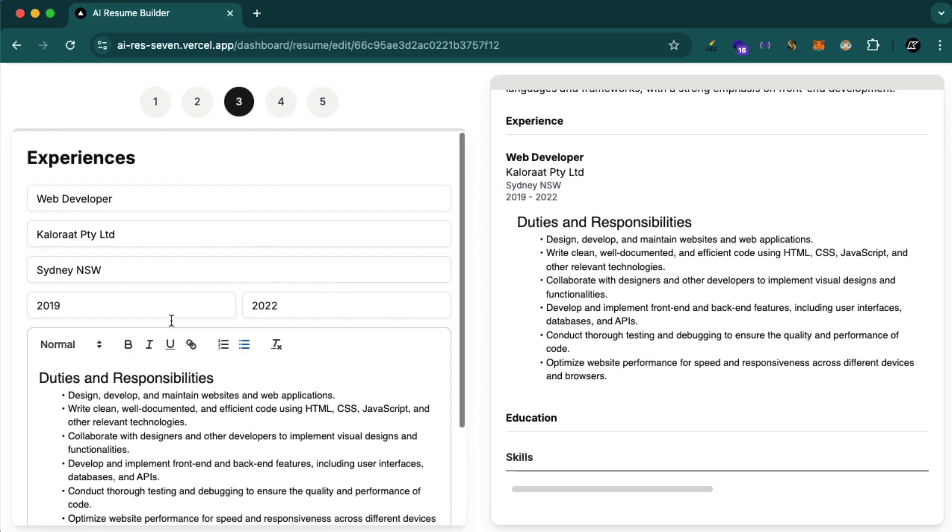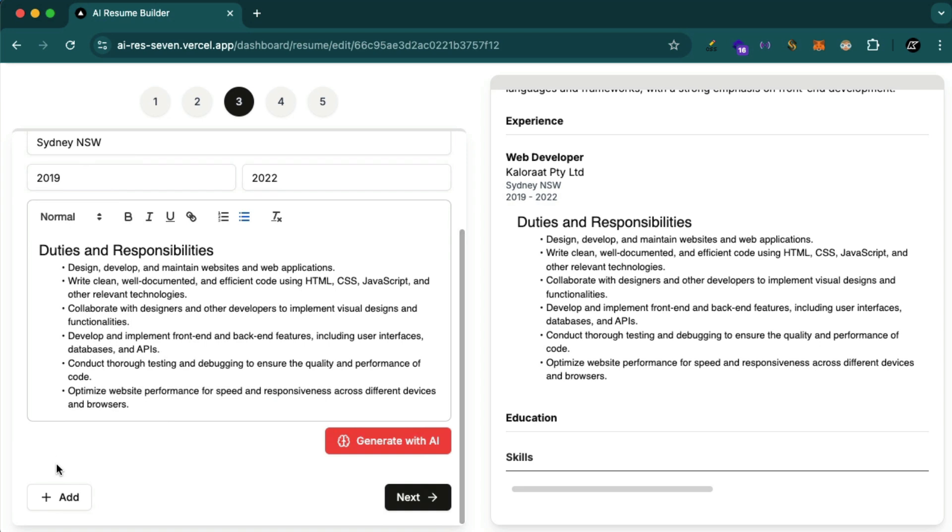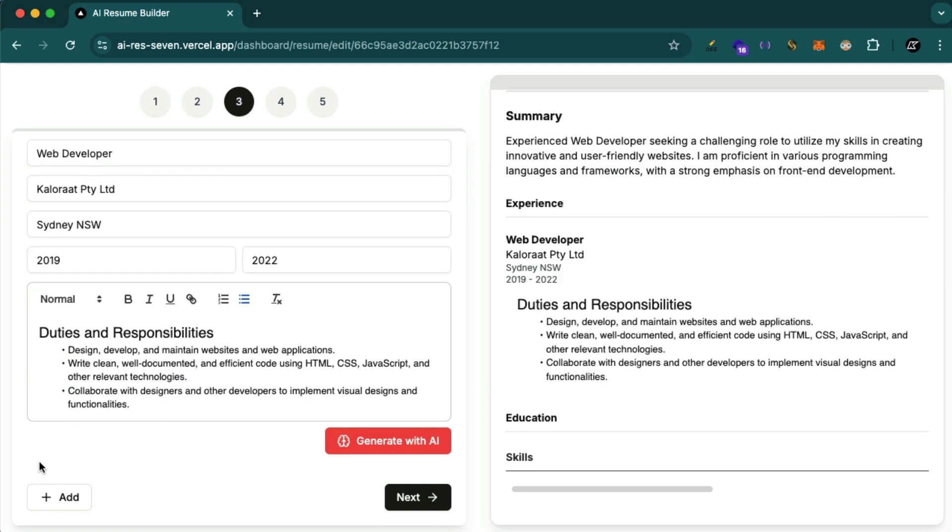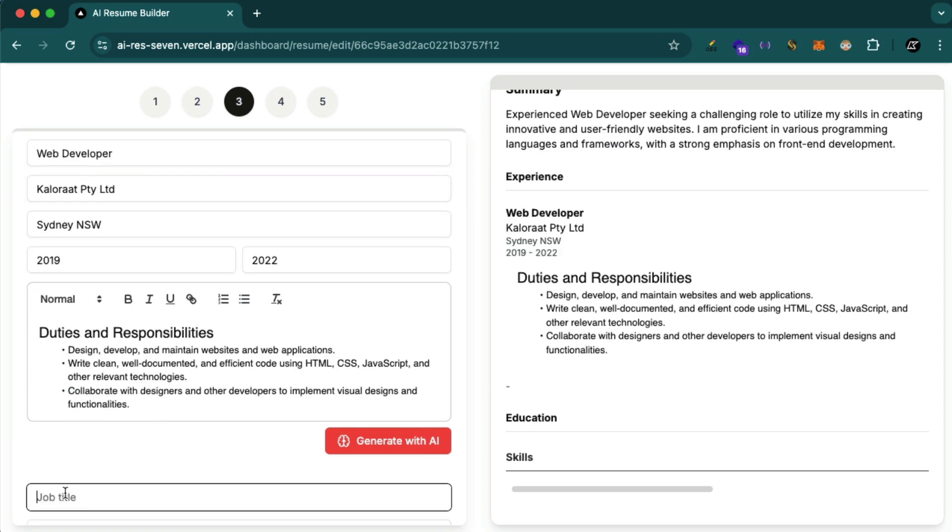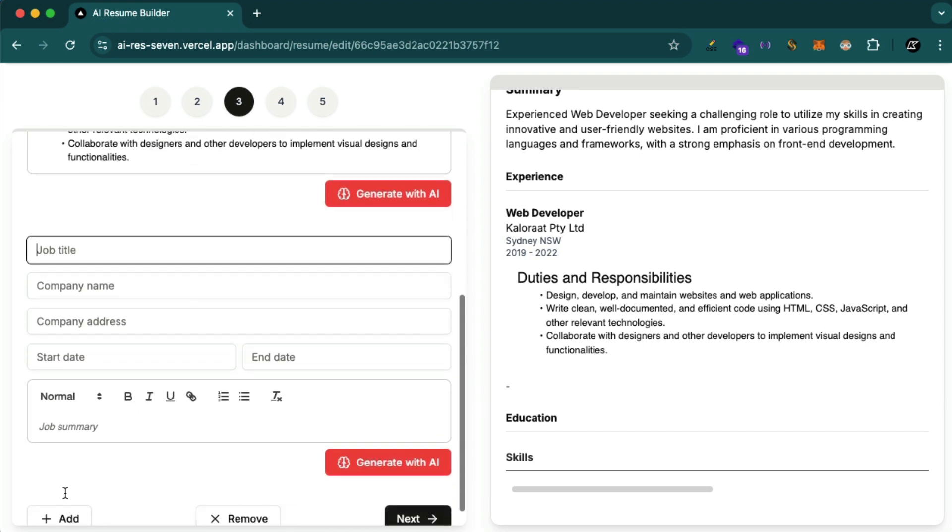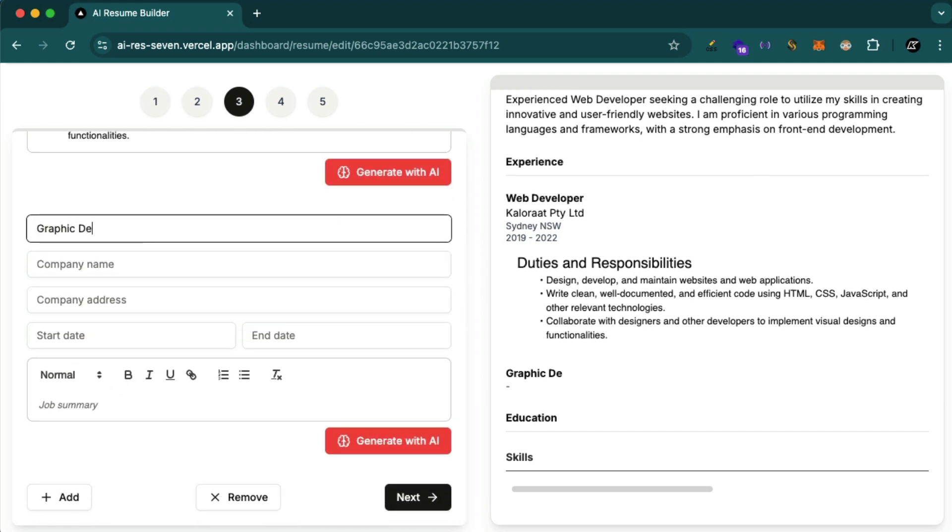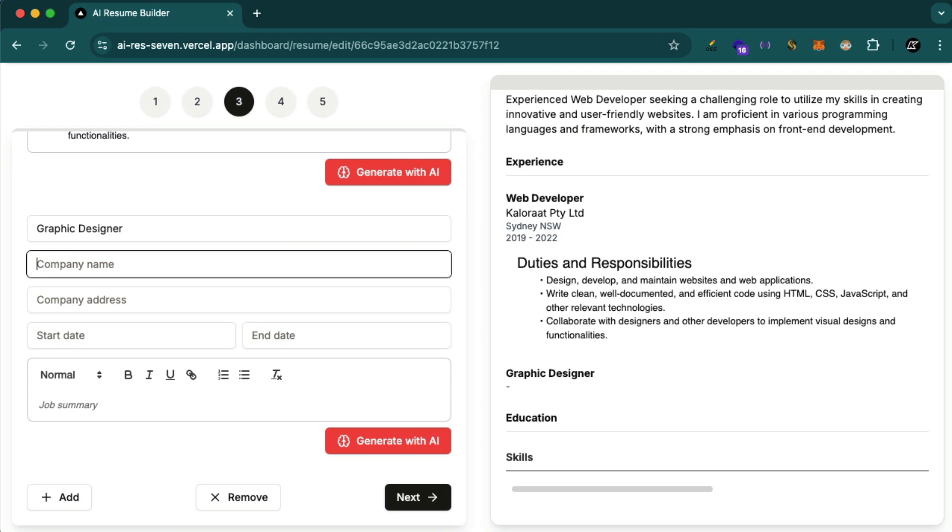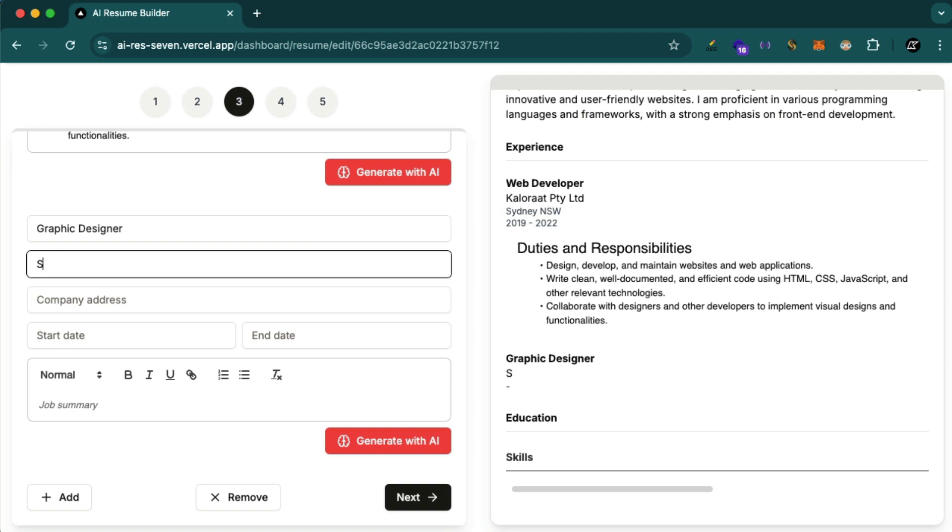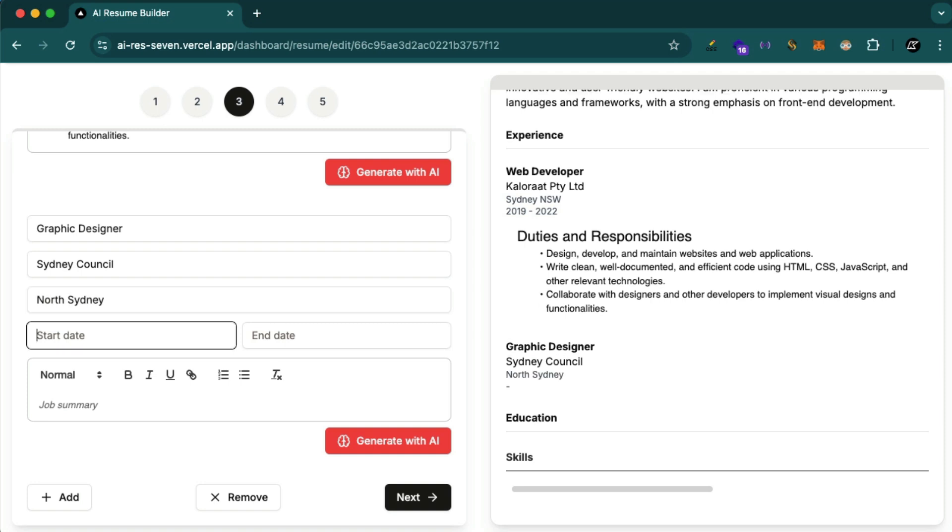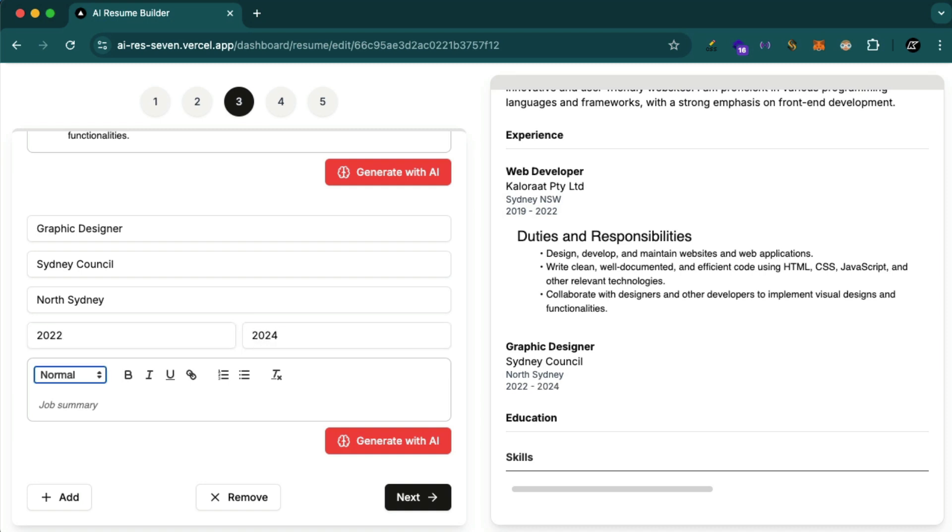And then you can add more jobs. For example, let's just make it short, just a couple of points, and then add another experience and another job title. For example, graphic designer. Let's say Sydney Council. Company address, start date 2022 to 2024, and then again let's generate with AI.